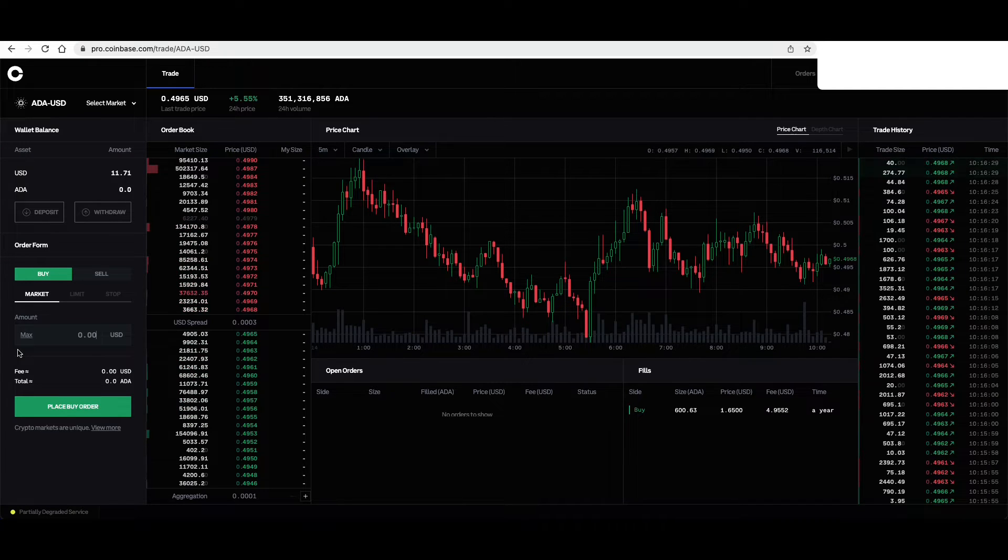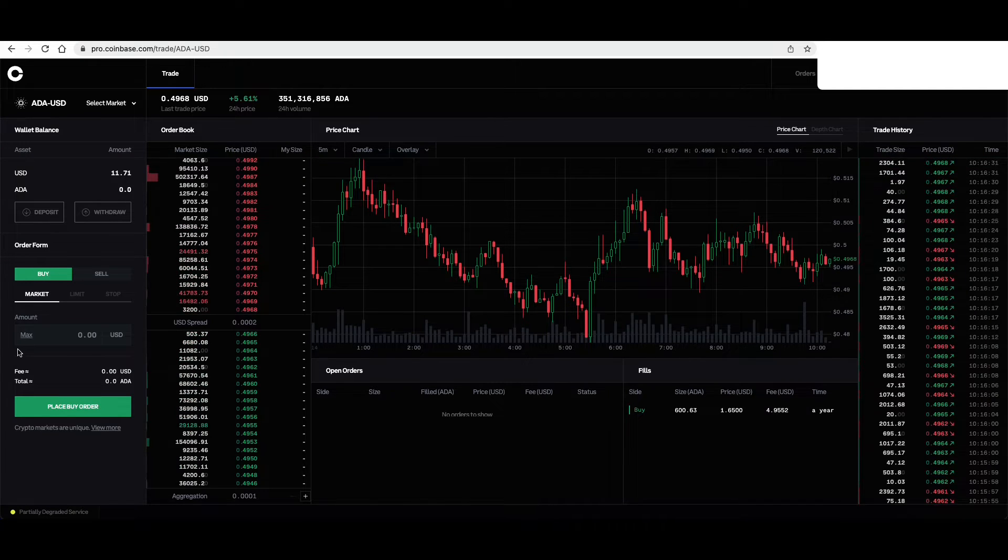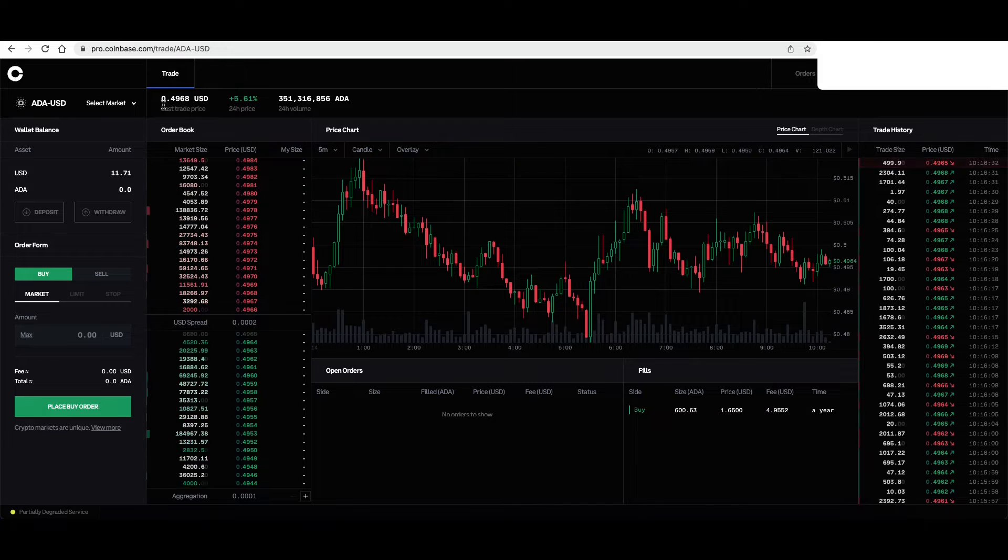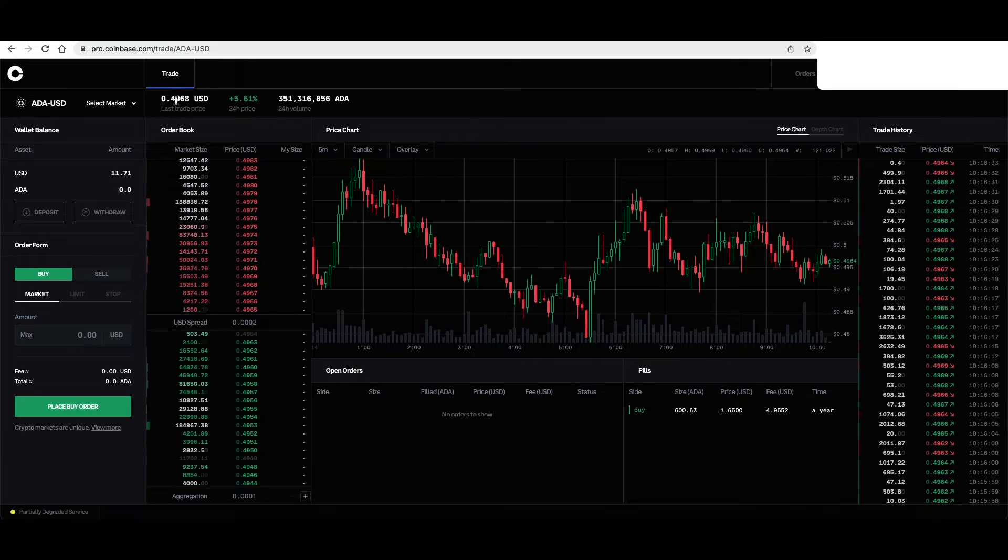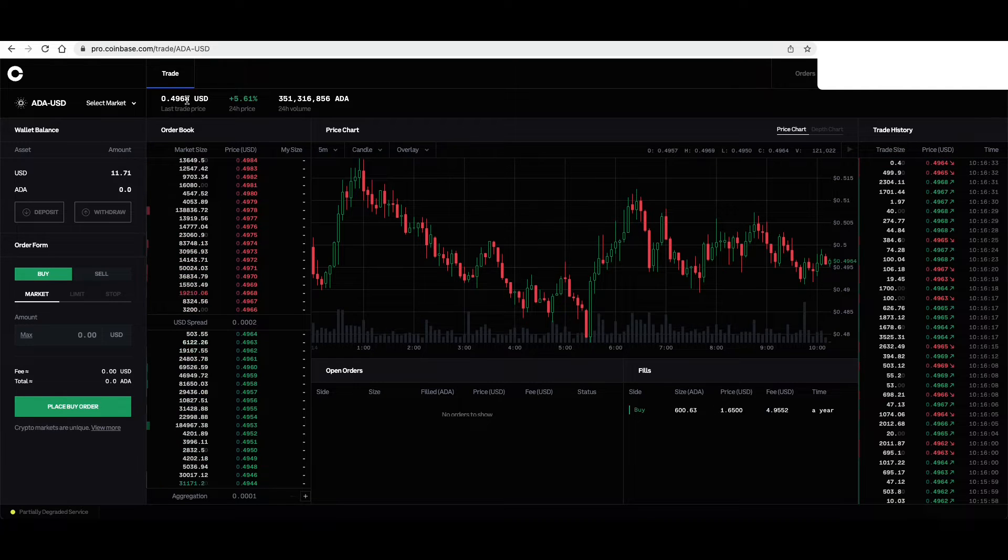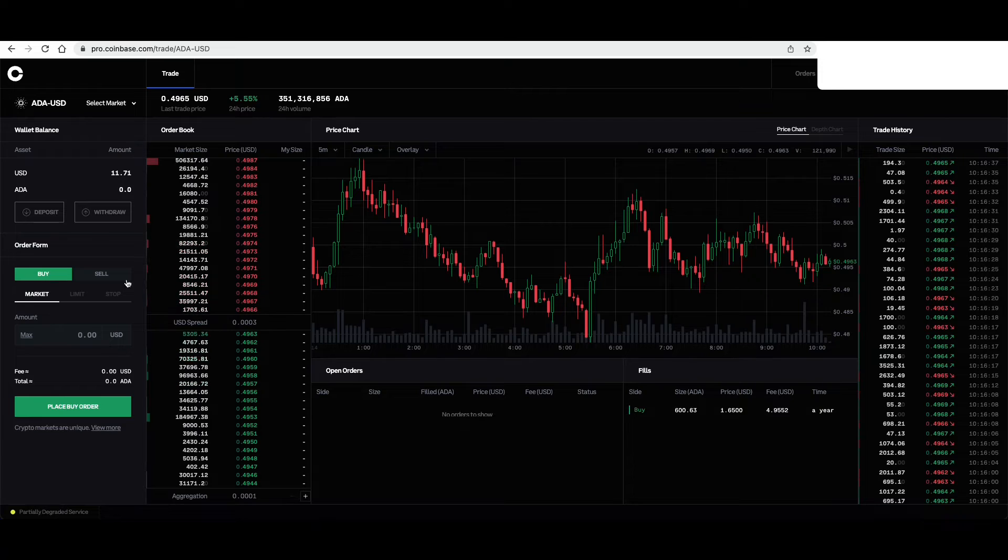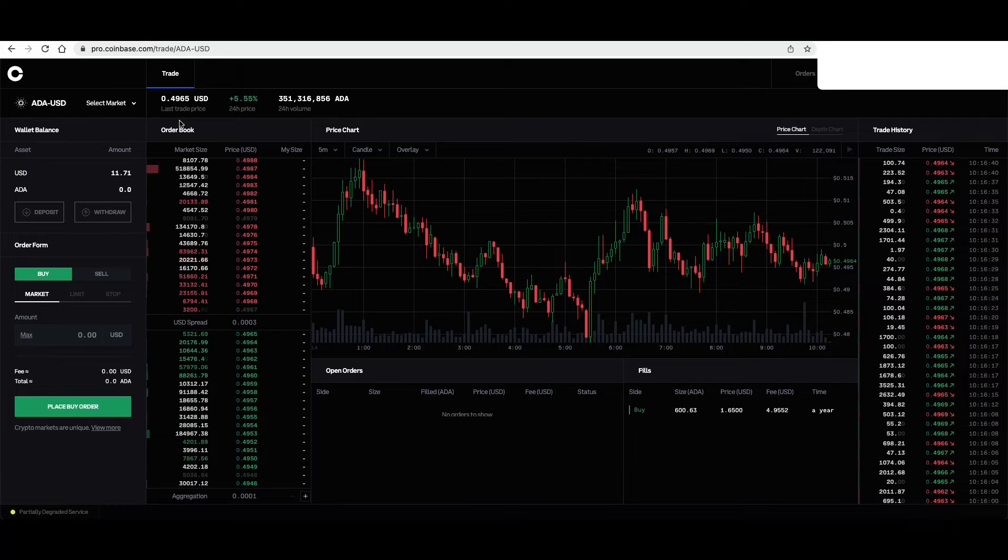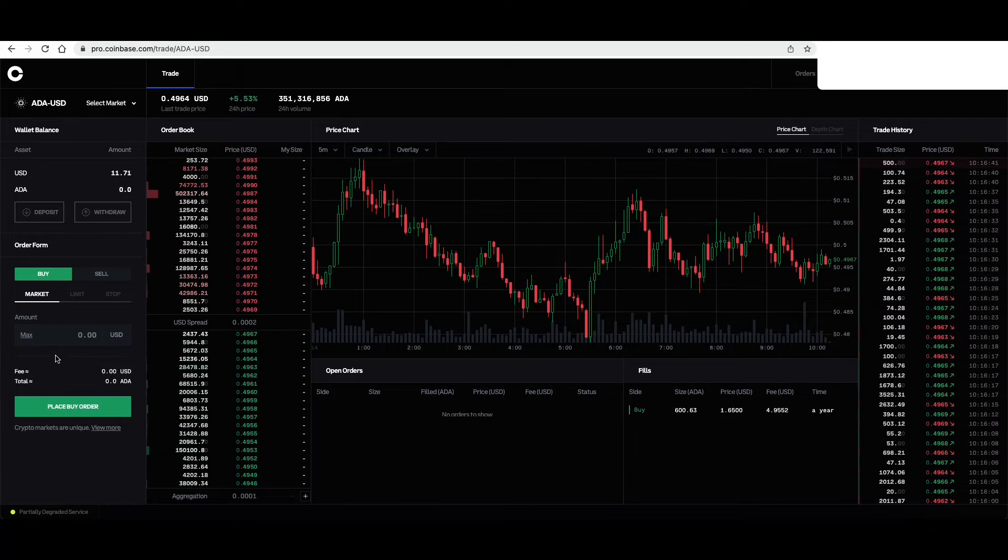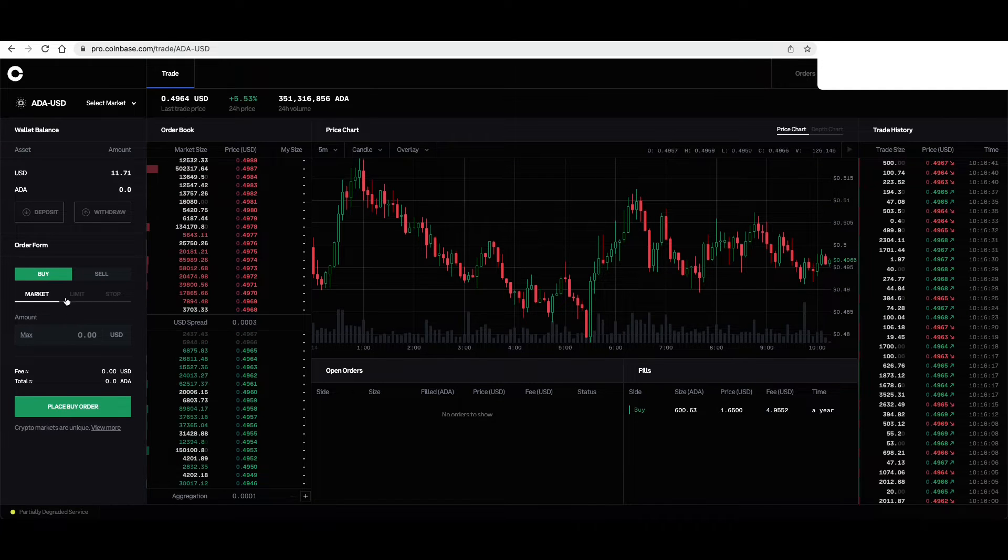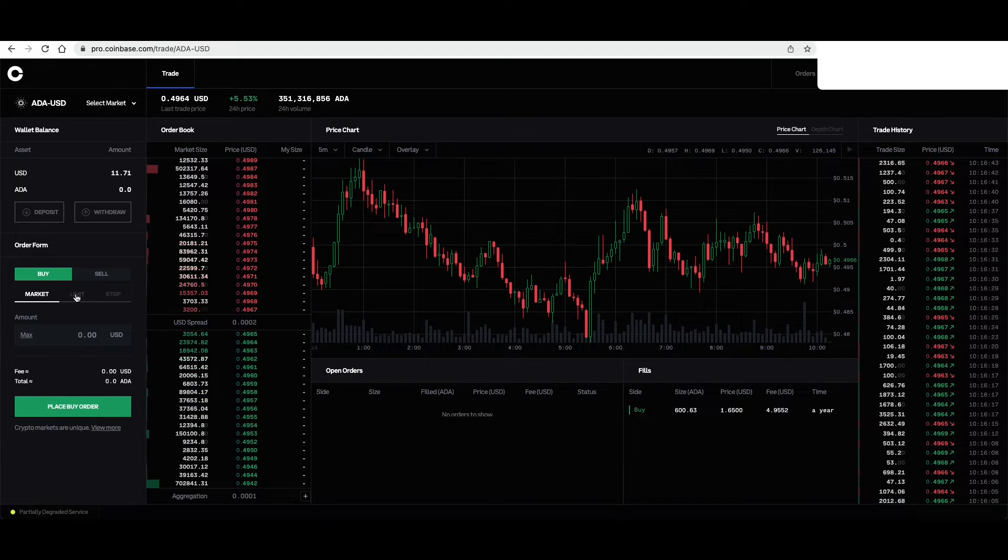But say I think Cardano is going to go to 10 cents. It's at 49 cents right now. Now, I don't want to pay 49 cents. So I want to place a limit buy order.